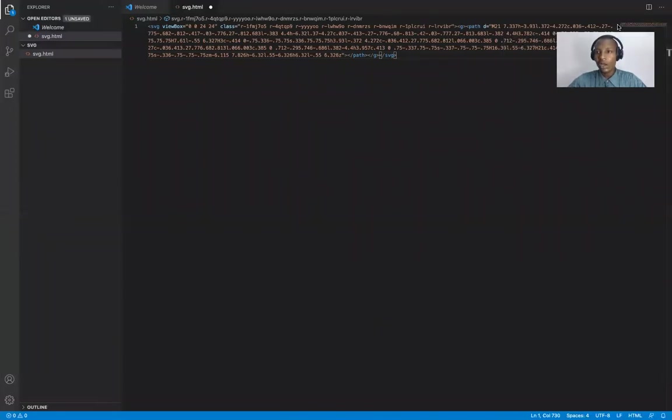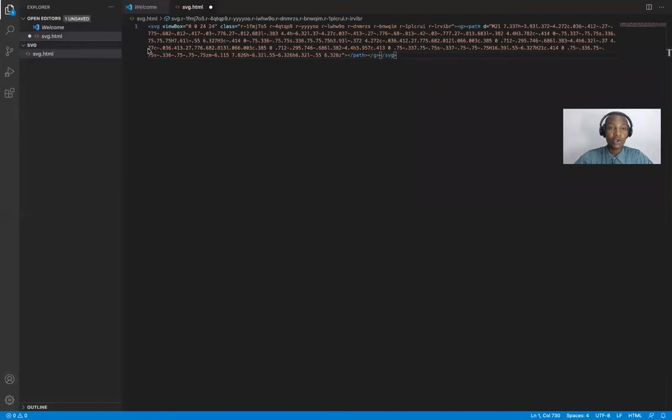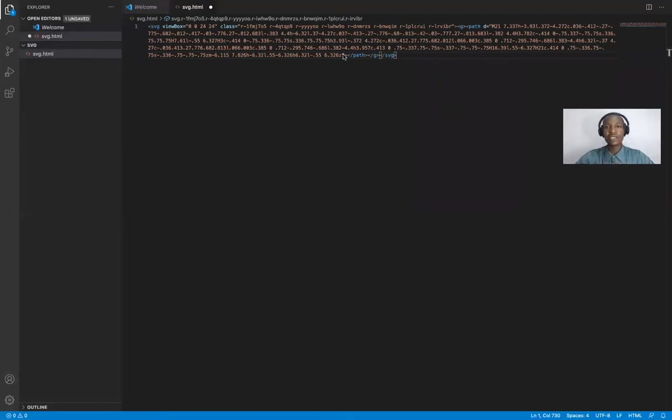So this is the code that you copied from, let me move myself down so you can see clearly. So this is the code that you copied from Twitter. Now, this SVG, this is the color. So let's say you want to make it white.